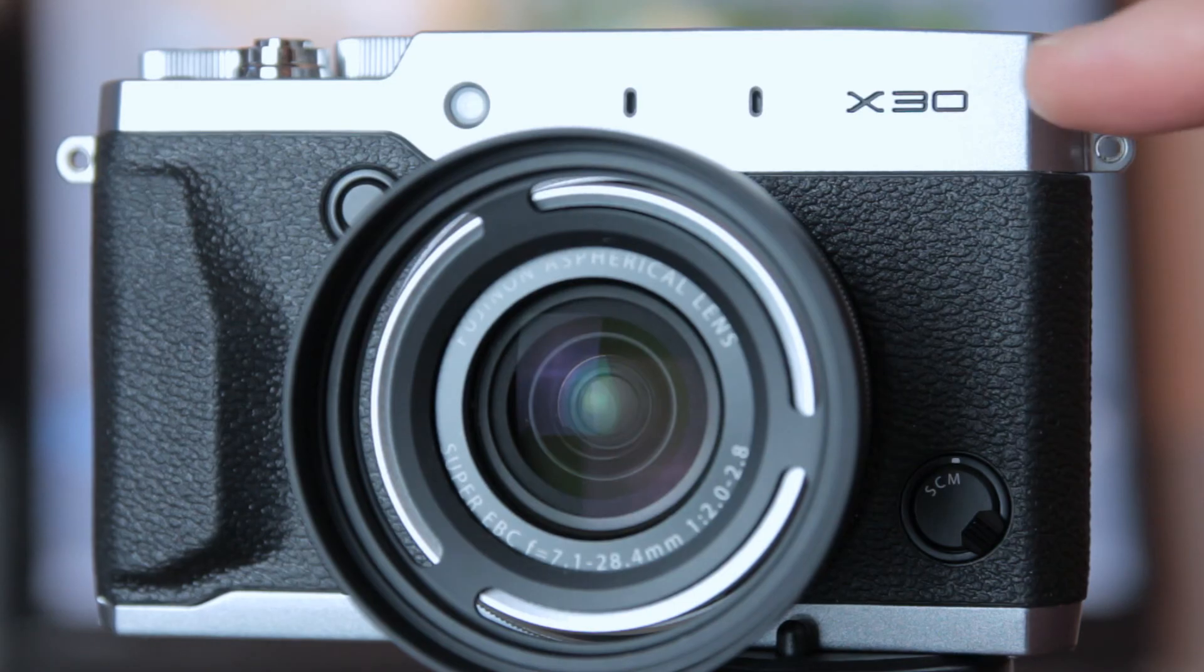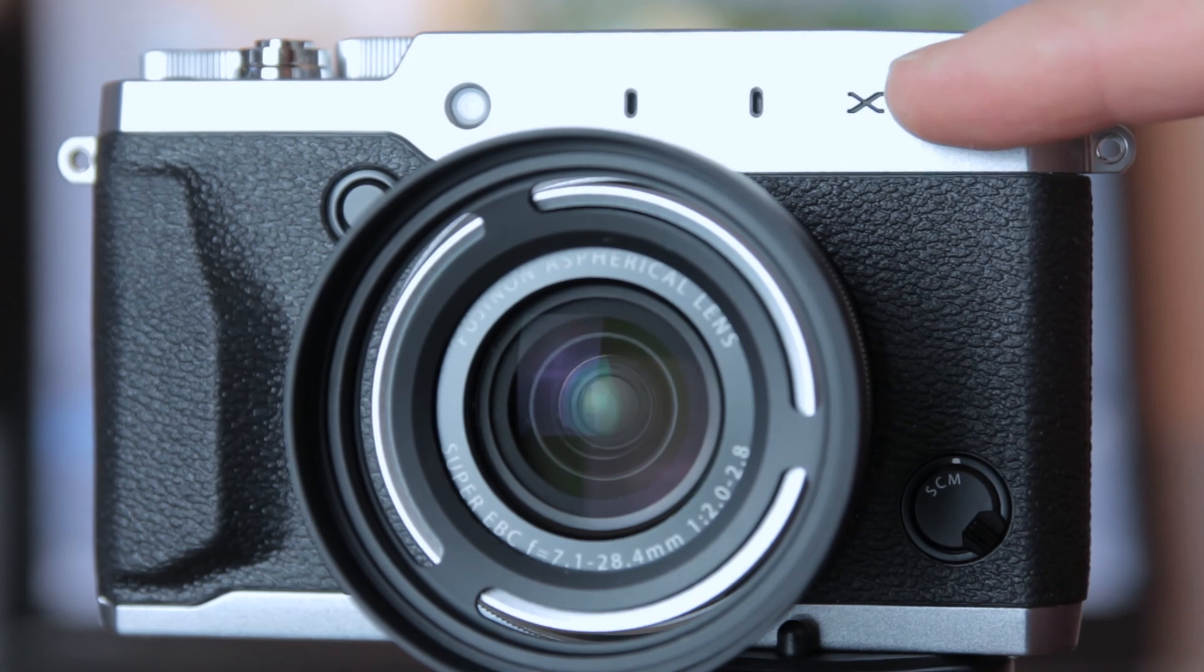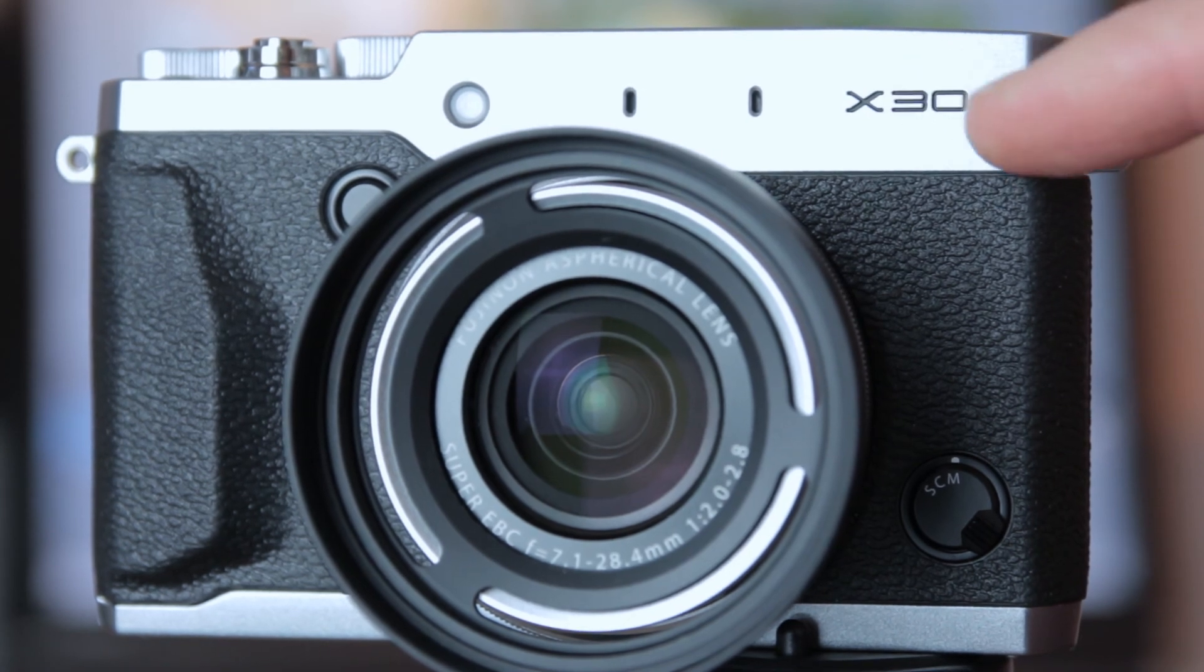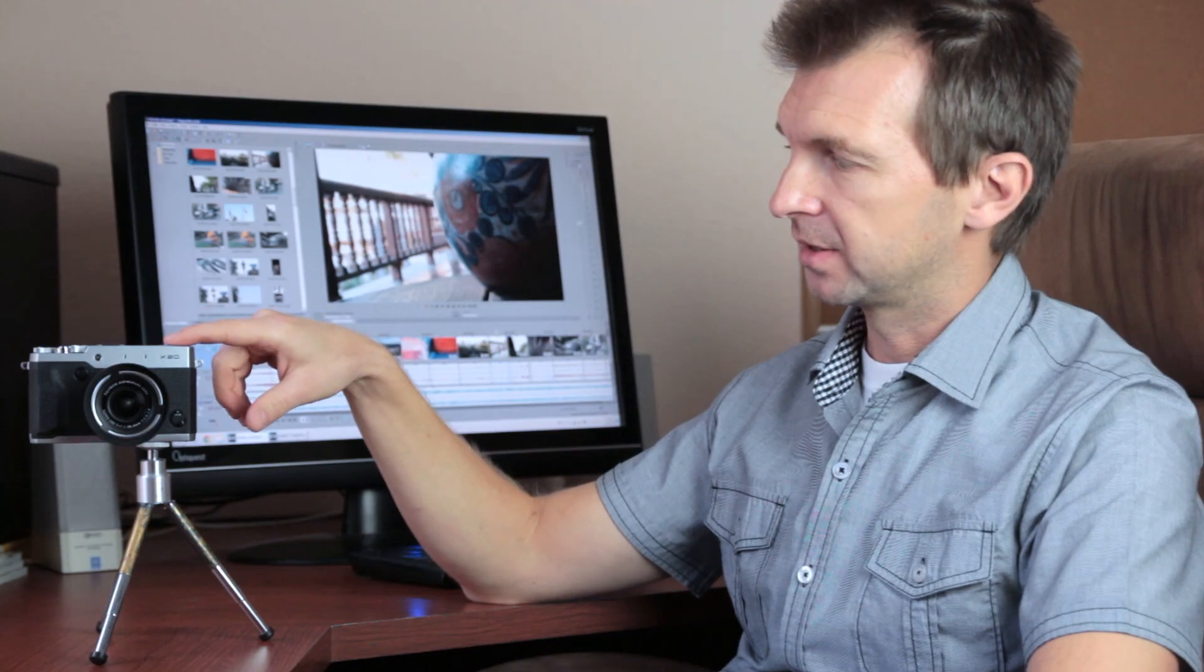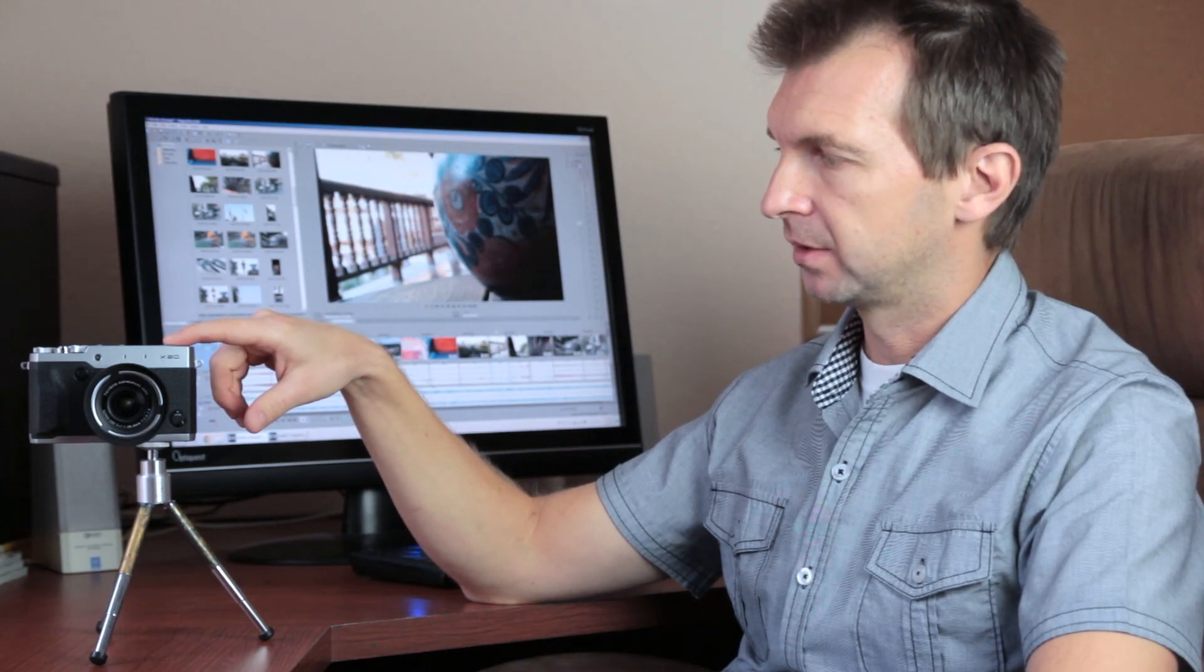The X30 has lost the optical viewfinder. There is no window up here. It now has an electronic viewfinder. And it has more video features, not more video modes, more frame rates. But it retains the same two-third-inch sensor from the prior models.